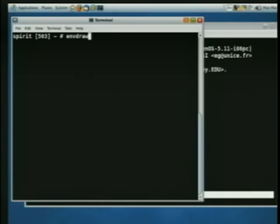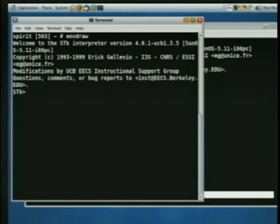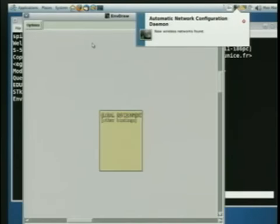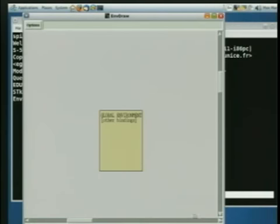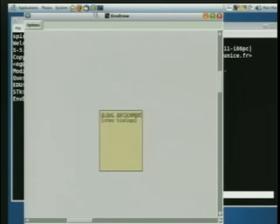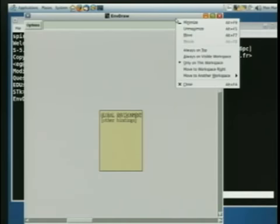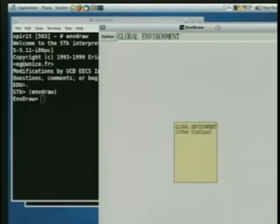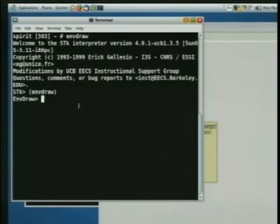InvDraw stands for EnvironmentDraw. So here I am at a shell prompt. Instead of saying STK, I say InvDraw. And what I get is a modified STK. And then I call the procedure InvDraw. And what I get is this window, which I'm going to move over if I can. All right, close enough. Well, we'll just have to switch back and forth.